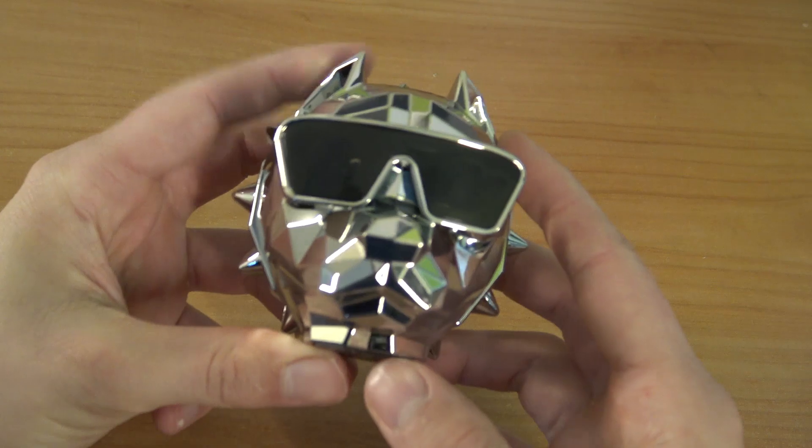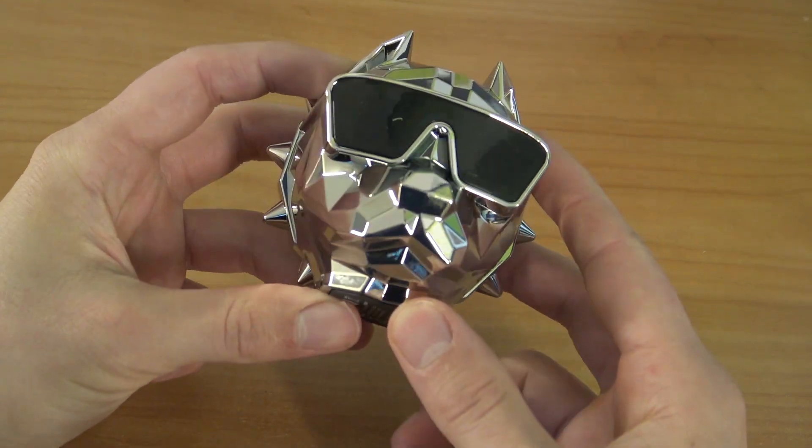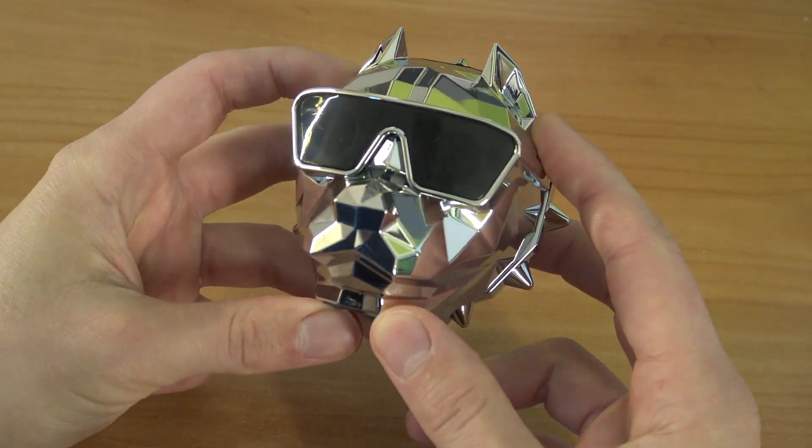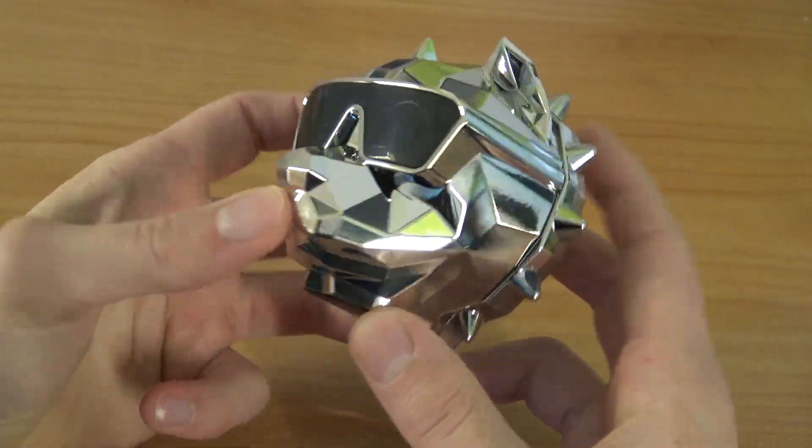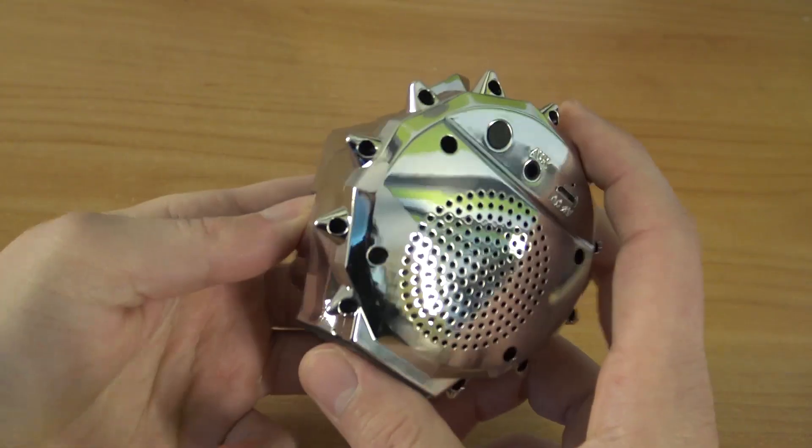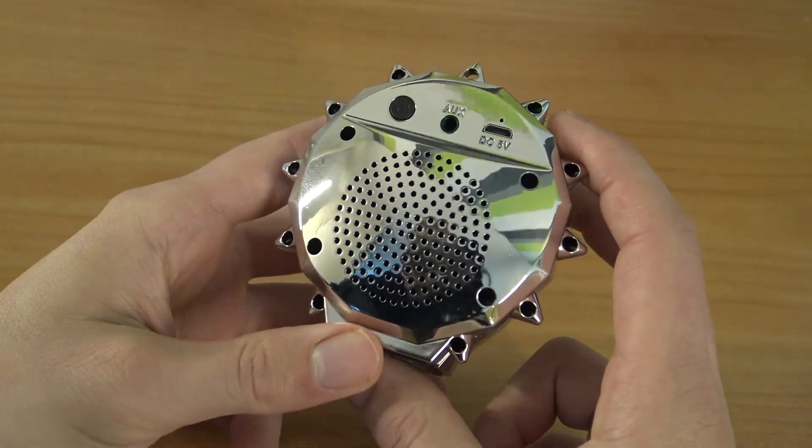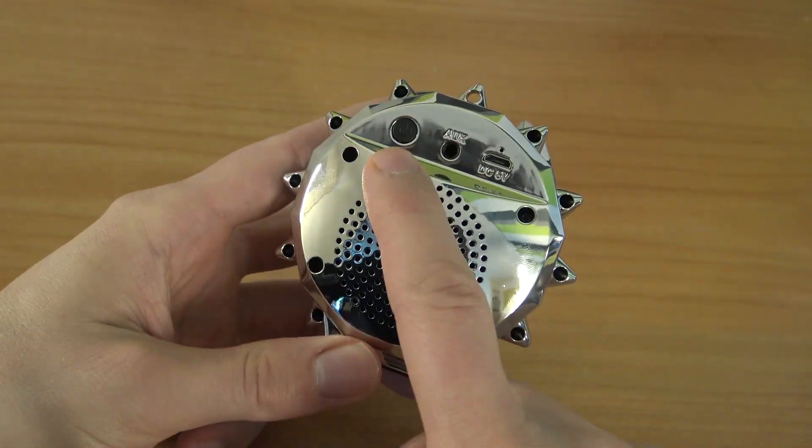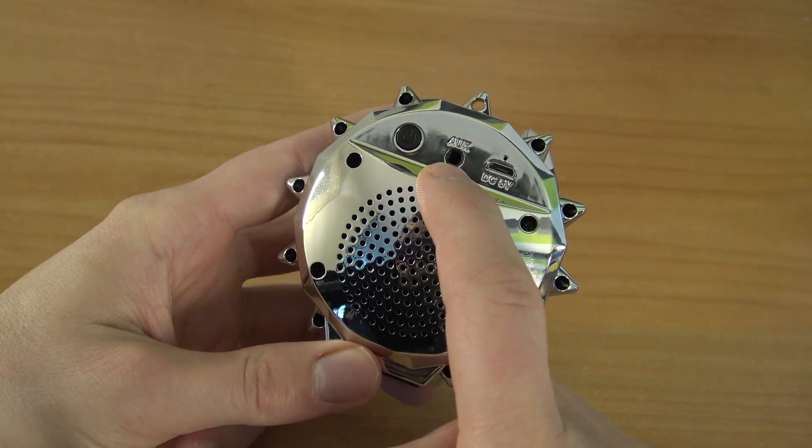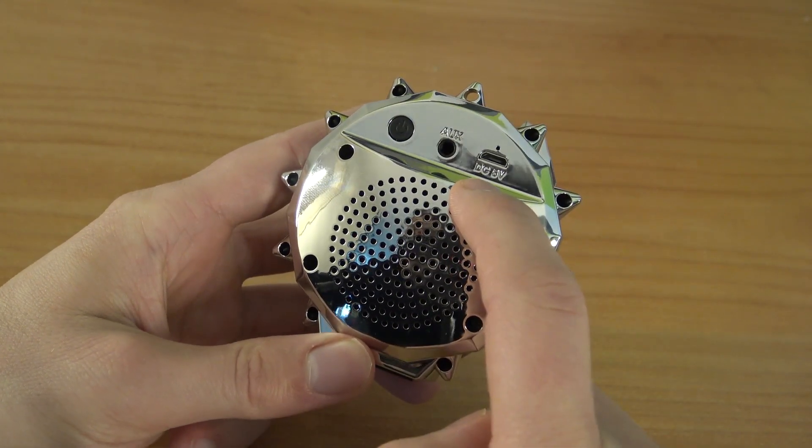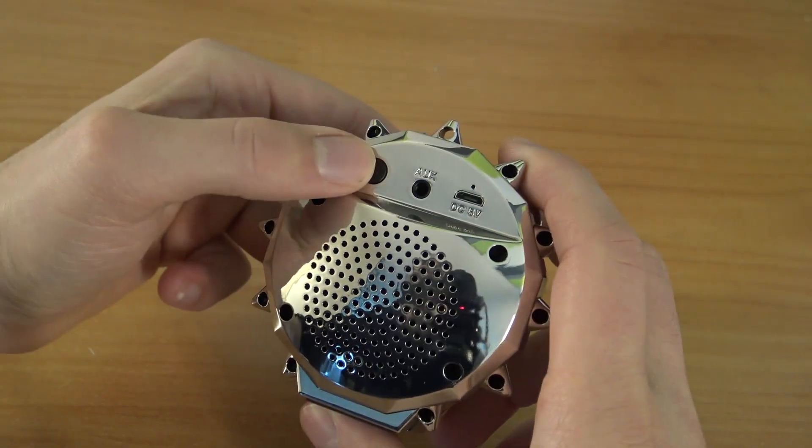The only downside is that it's a little bit finger-sensitive because of the chrome look. I know there are some different colors out there. You can see the connections again.